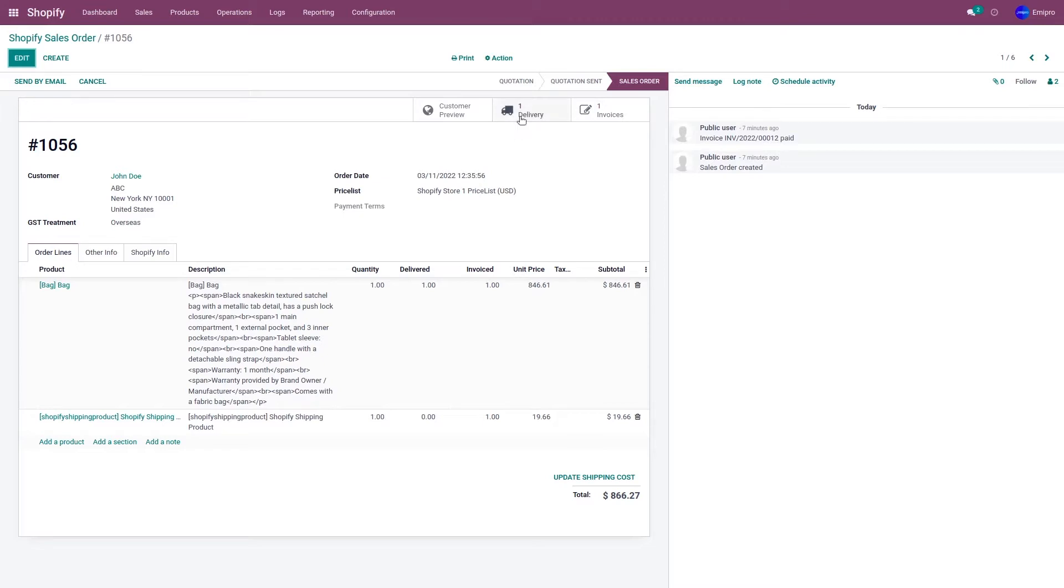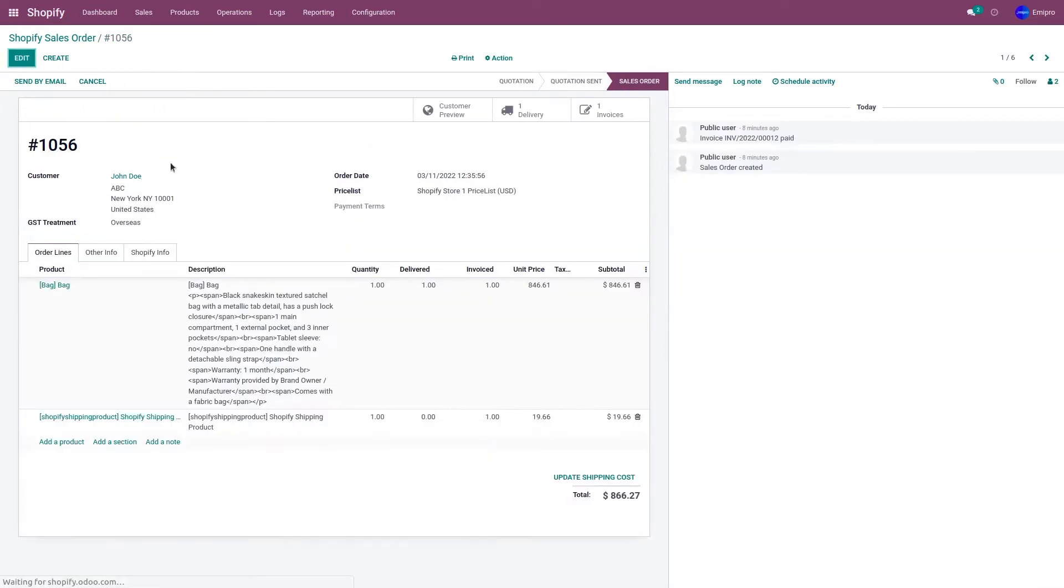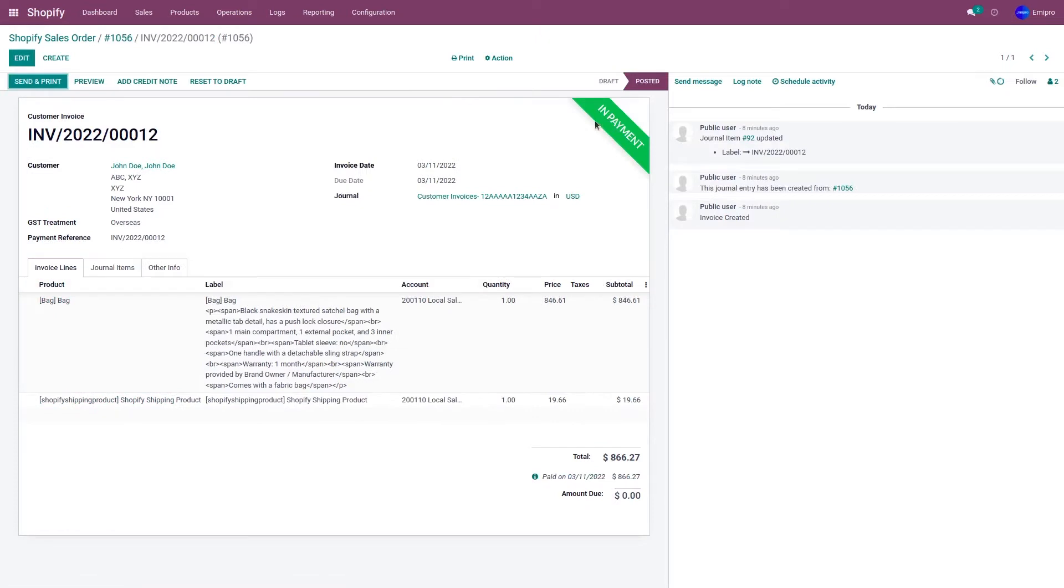So let's go to the delivery. As you can see, the order has been delivered to the customer and the invoice has been paid as well. So now let's refund this order from Odoo to Shopify.